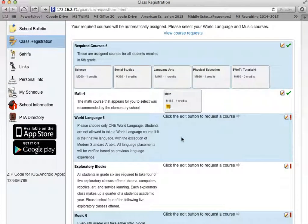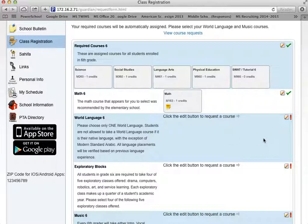Now let's go down to World Languages. In Grade 6, all students have to select one world language class. In the elementary, we had offerings of Modern Standard Arabic, Arabic as a foreign language, and Spanish. In Grade 6, we also now have French. Let's take a look at them in further detail.